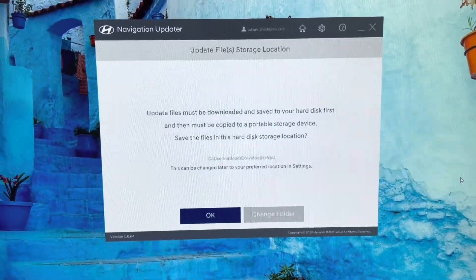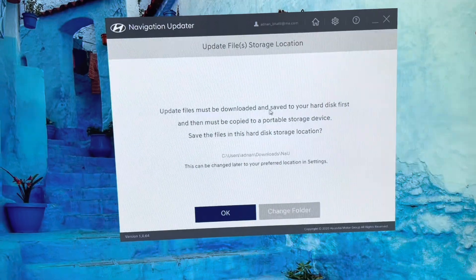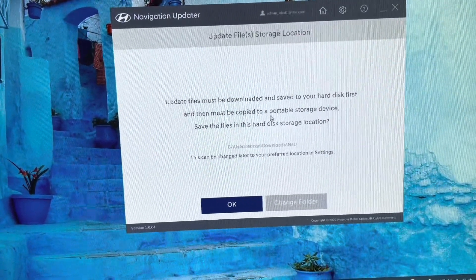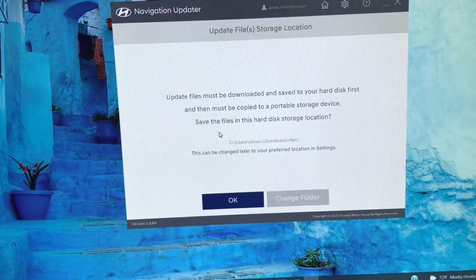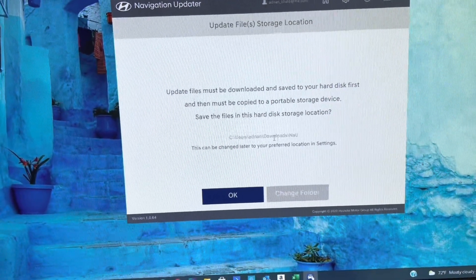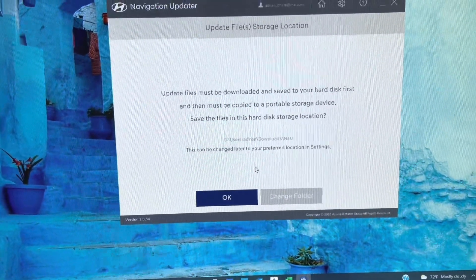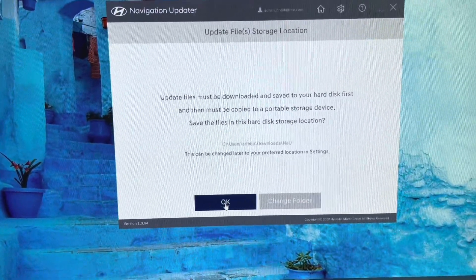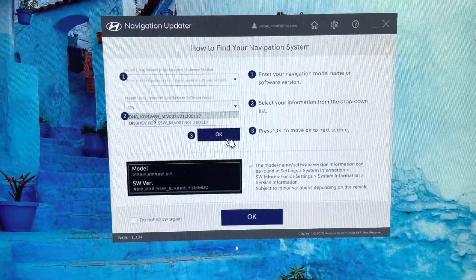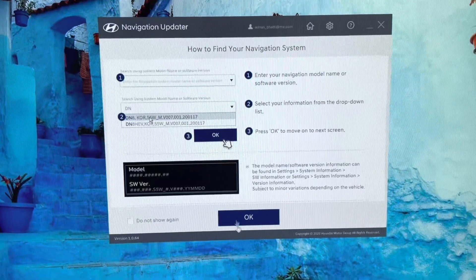Once signed in, you'll get to this screen which will say: update files must be downloaded and saved to your hard disk first, and then must be copied to a portable storage device. It gives you a location where you will store it. Go ahead and download the file and hit okay.